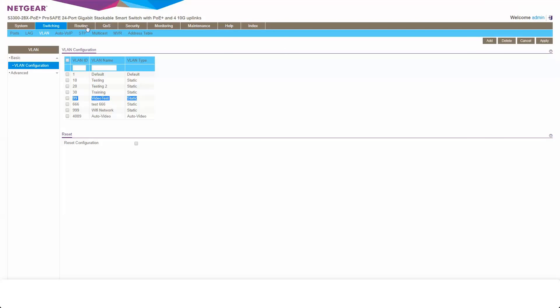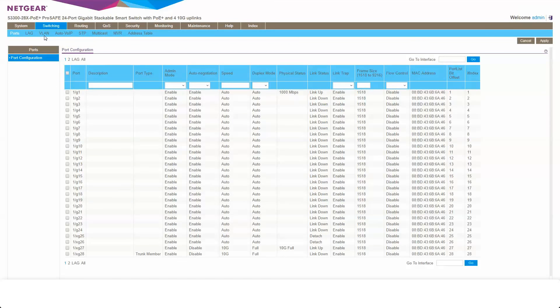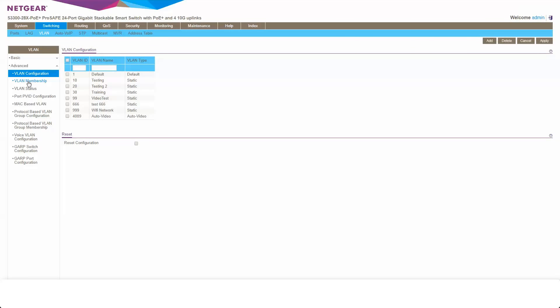Now what we're going to want to do is apply that to some switch ports. So we'll come along to switching VLAN and we'll come down to advanced and VLAN membership.